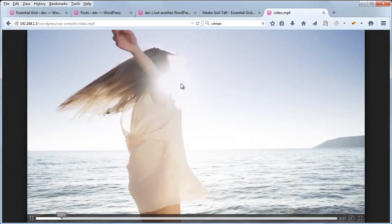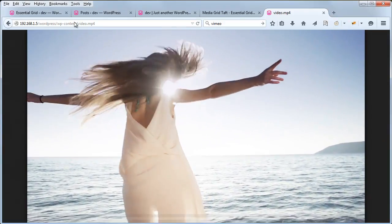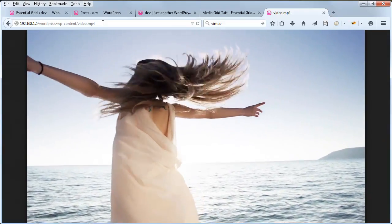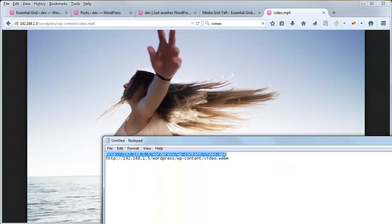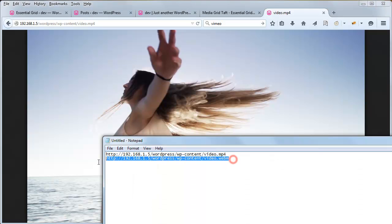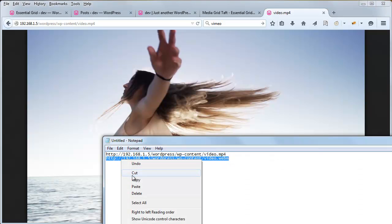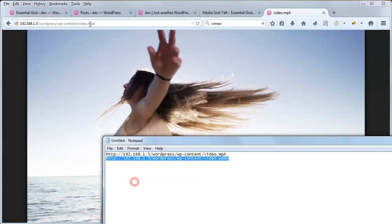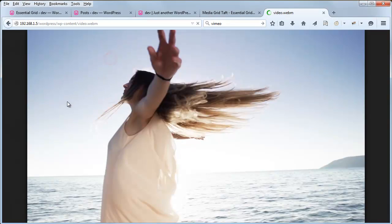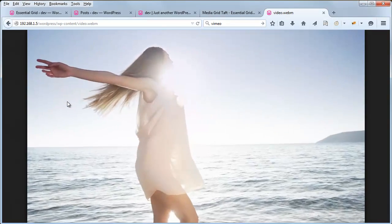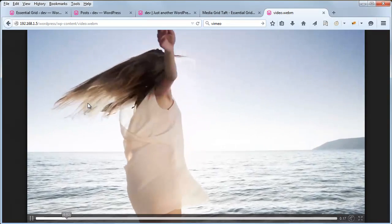And here we see the video is playing inside the browser itself, without any problems. So let's test the WebM version of the video. And that's also working.